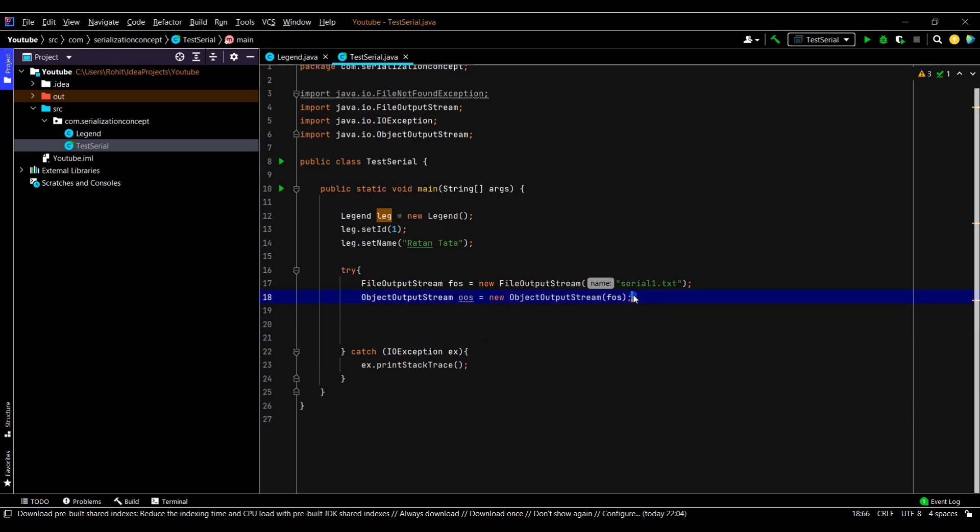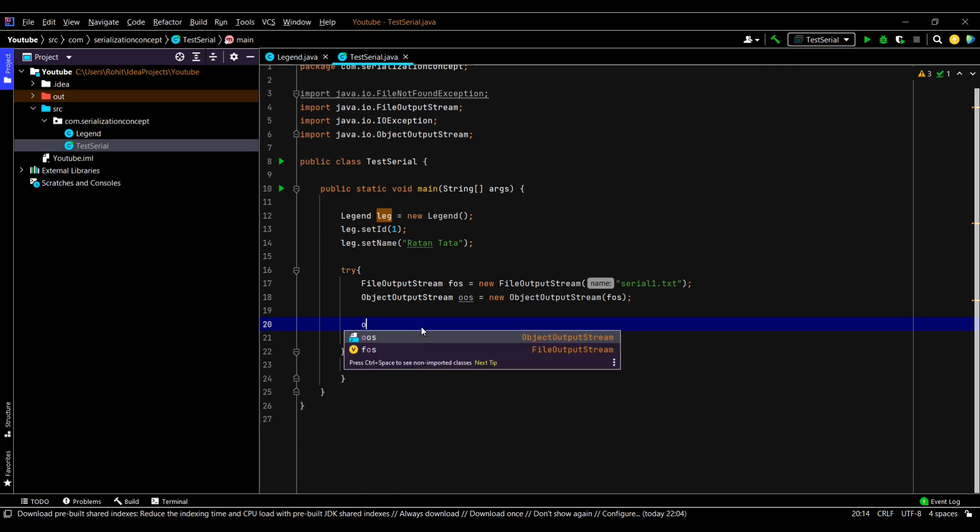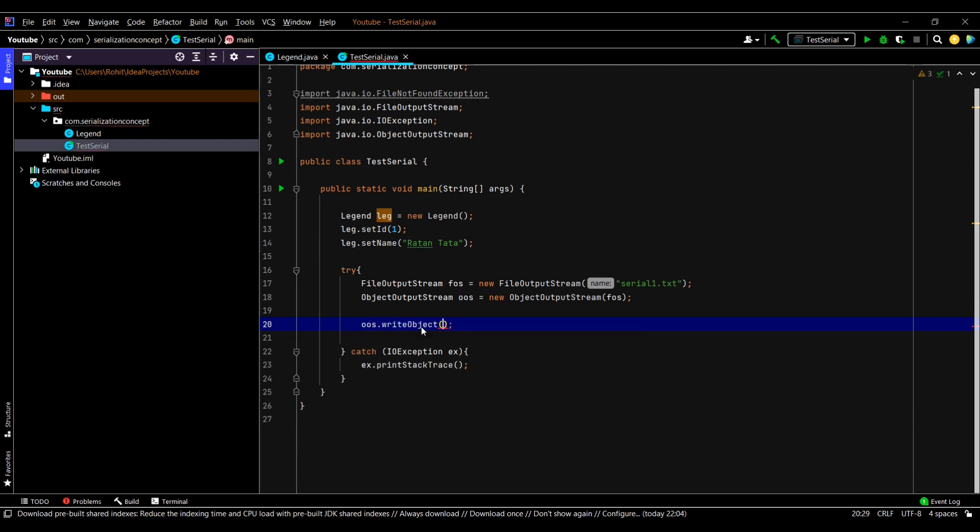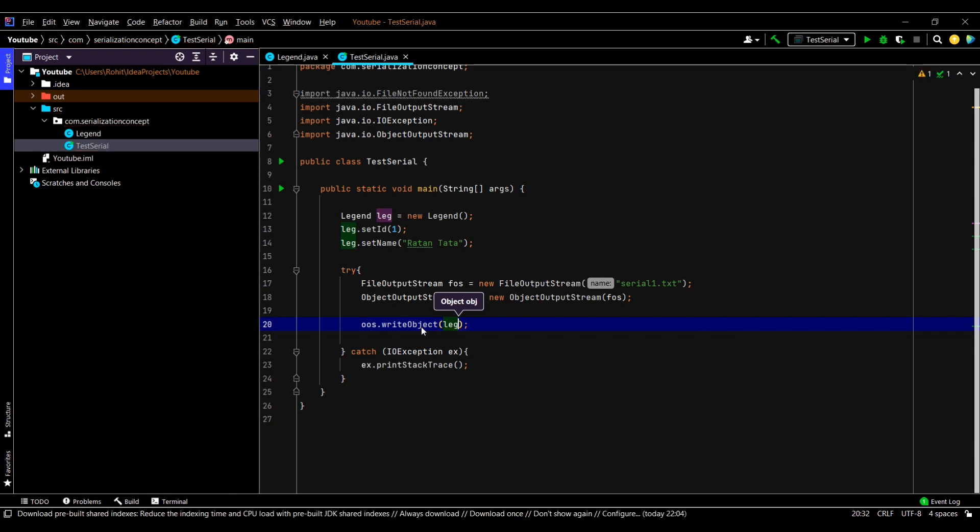Now what we need to do is make use of the writeObject method and just pass our object. This will basically write the state of our object to an external file serial1.txt.